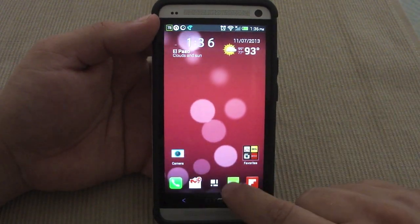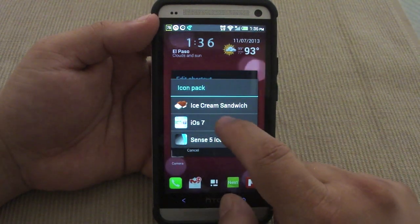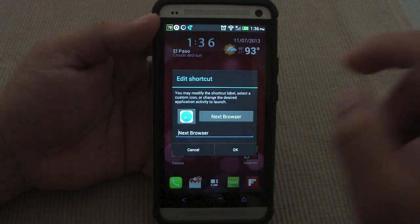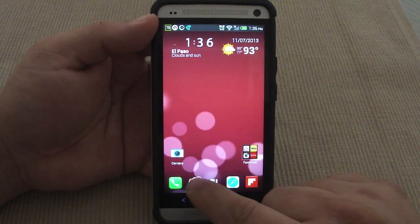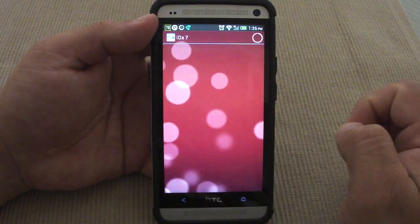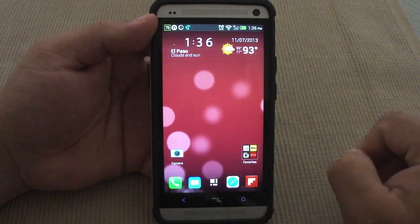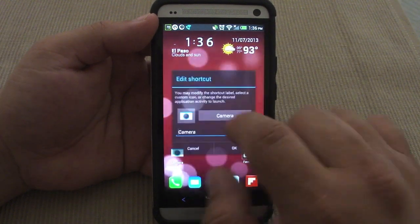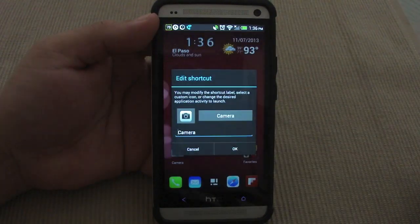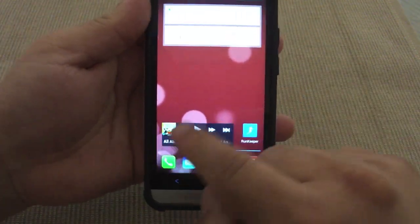For example I could choose this one, click OK, and now my clock looks like that. Here's my browser — the Next Browser — and I can make it look like this iOS icon. This is the mail app I use: click there and the mail icon is changed, very cool. And the camera — I like the way the iOS camera icon looks, very cool.